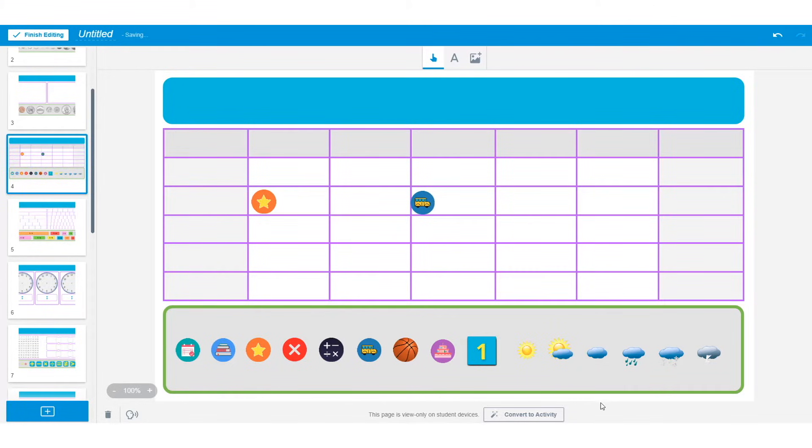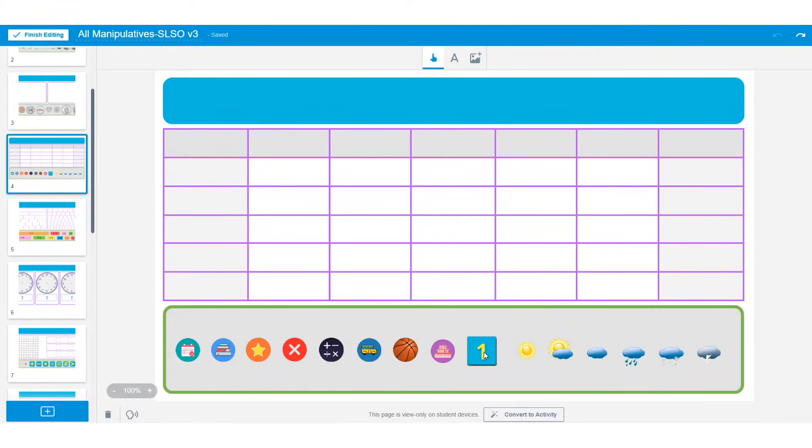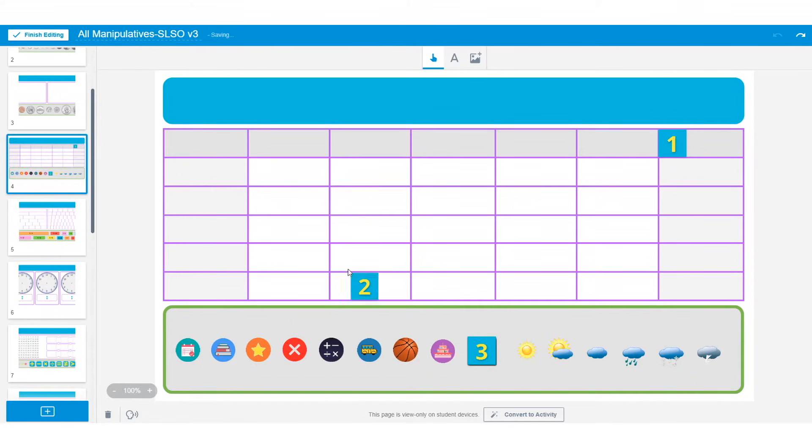The only exception are the numbers. As you can see, when you click and drag them, the next number in the sequence is available for you to use.